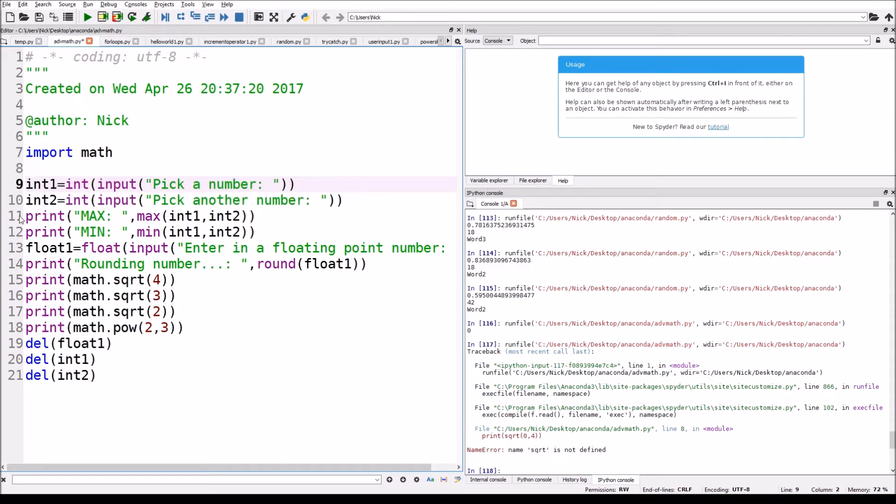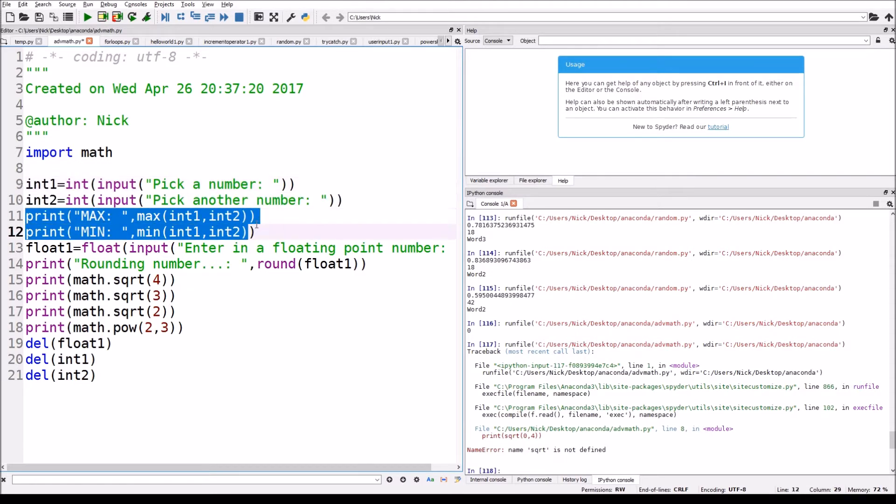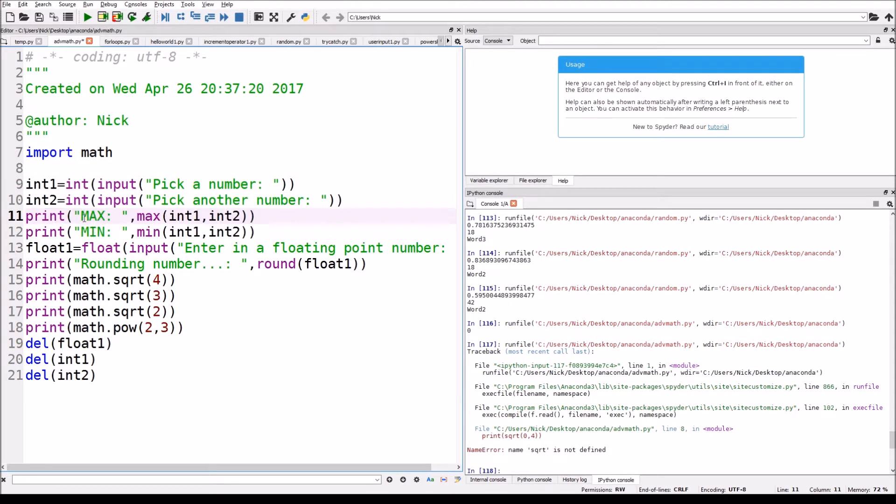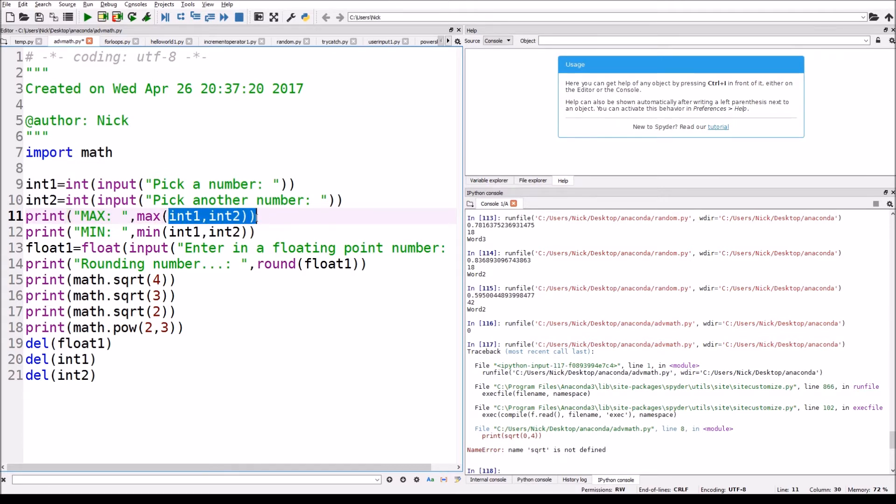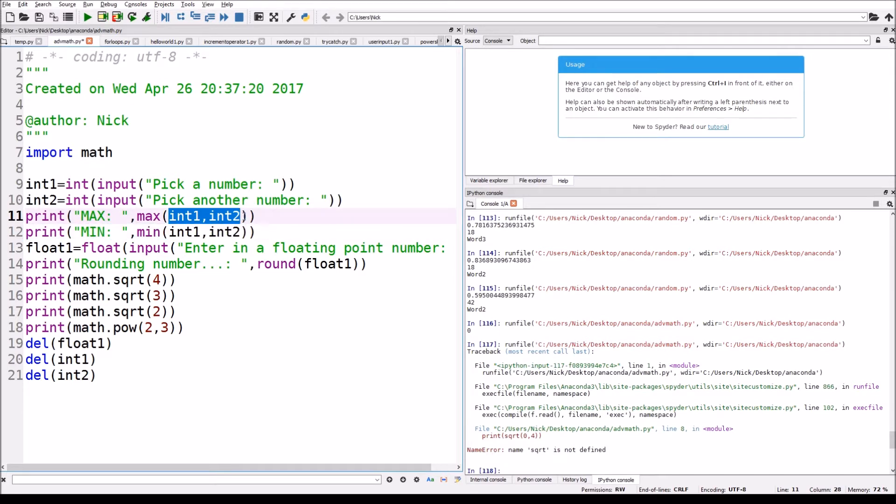And now we're printing out max and then we're saying max int1 comma int2, and those are the two types of numbers that you have to give it. You can give it two integers, I believe you can give it a float and an integer, an integer and two floats.